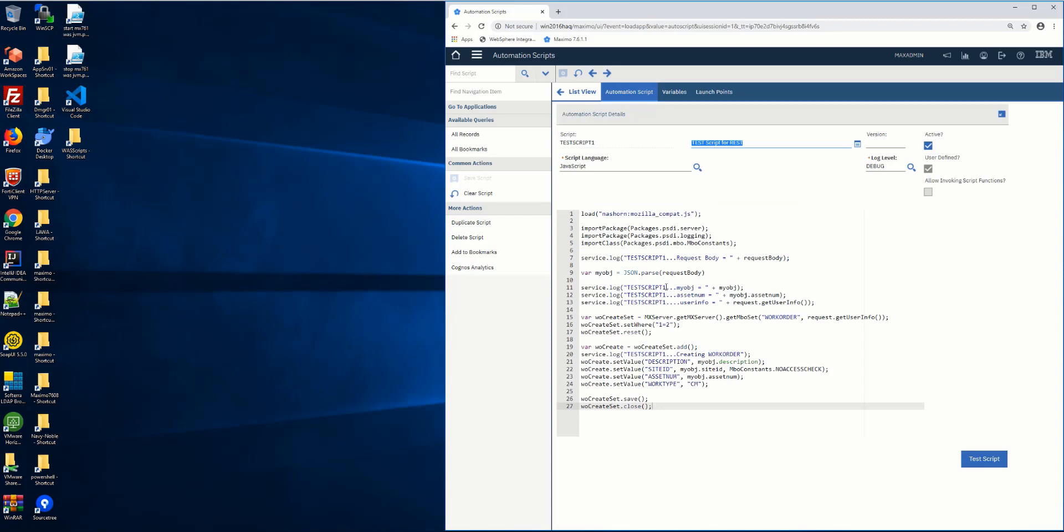All it does is it accepts a JSON REST message and it's going to create a work order. I'm passing in the description, the site ID, and the asset. I'm defaulting the work type and the script is called test script one.